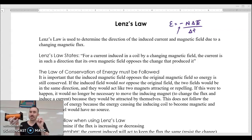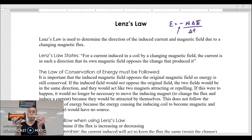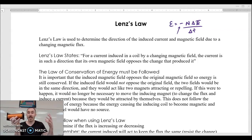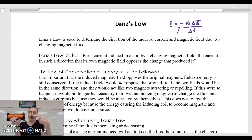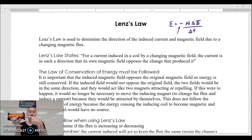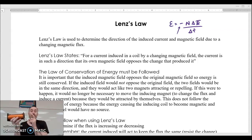So here's what Lenz's law says: if I'm going to take a field and change it in a loop of wire, the loops of wire will create a field that opposes that change. I'm increasing my field through my loops in that direction, and my loops are going to say we need to return this back to equilibrium, so we need a field in the opposite direction.